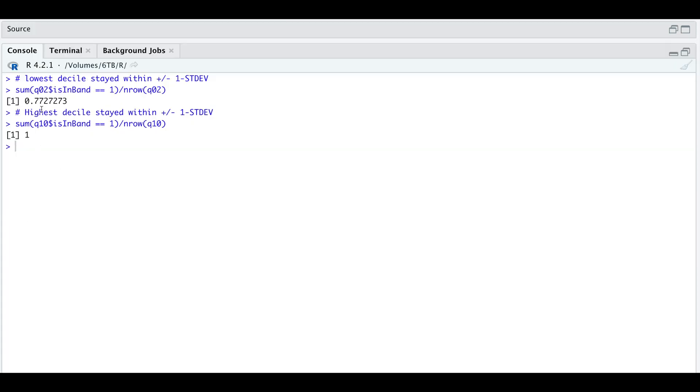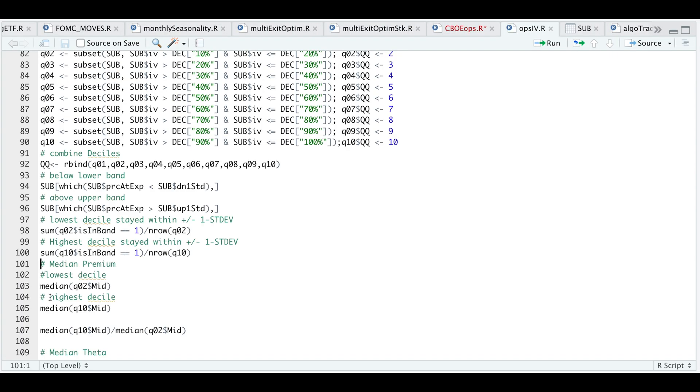If we take a look at our console, for the second lowest decile, 77% stayed within the one standard deviation band. And for the highest decile, it seems that all of the options stayed within the band. Let's go back to our script.